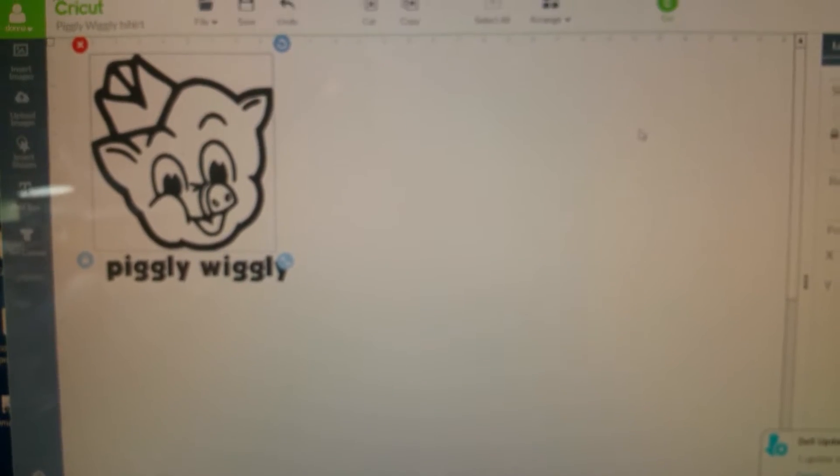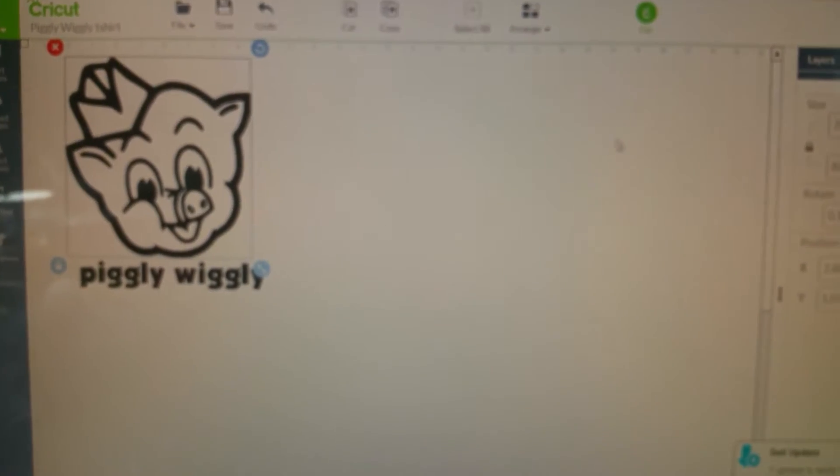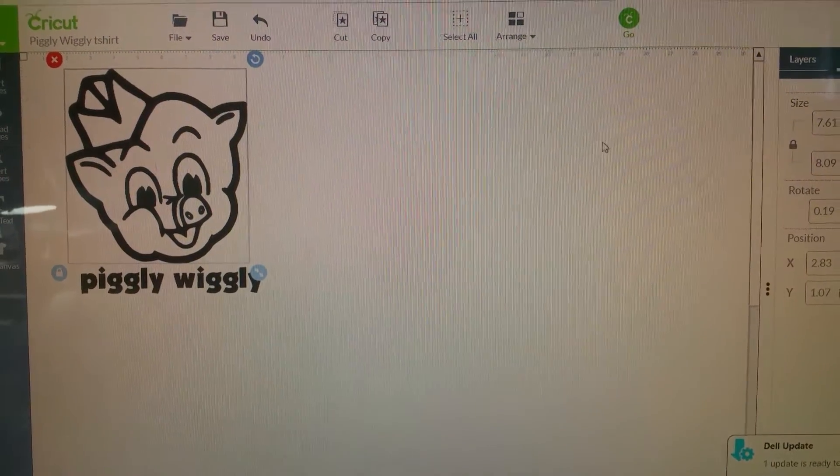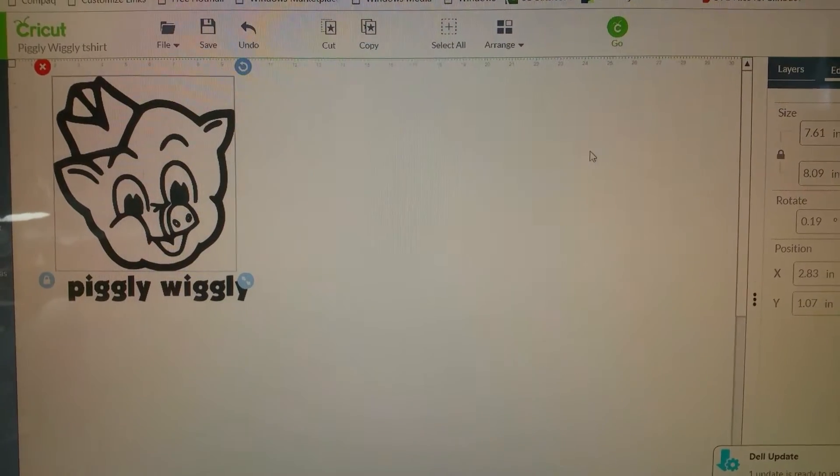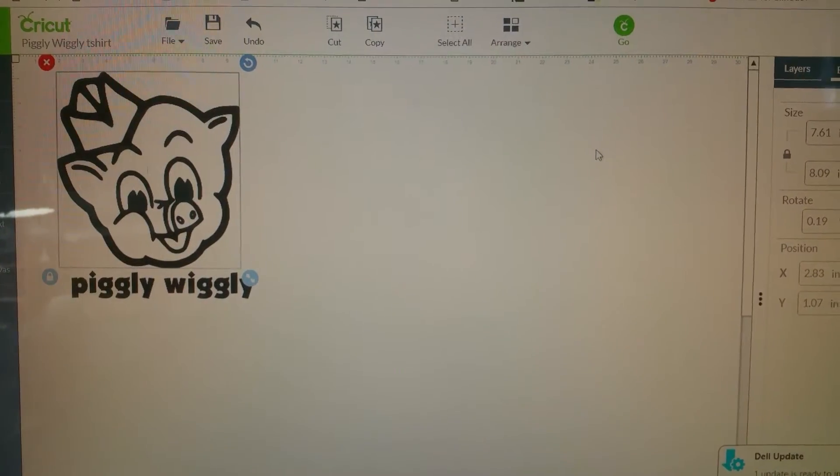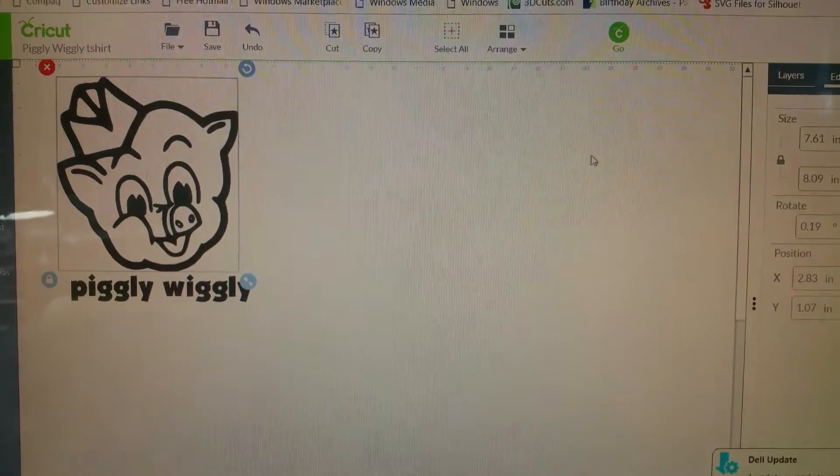Hi everyone. I'm going to create a freezer paper transfer with the Speedball paint.